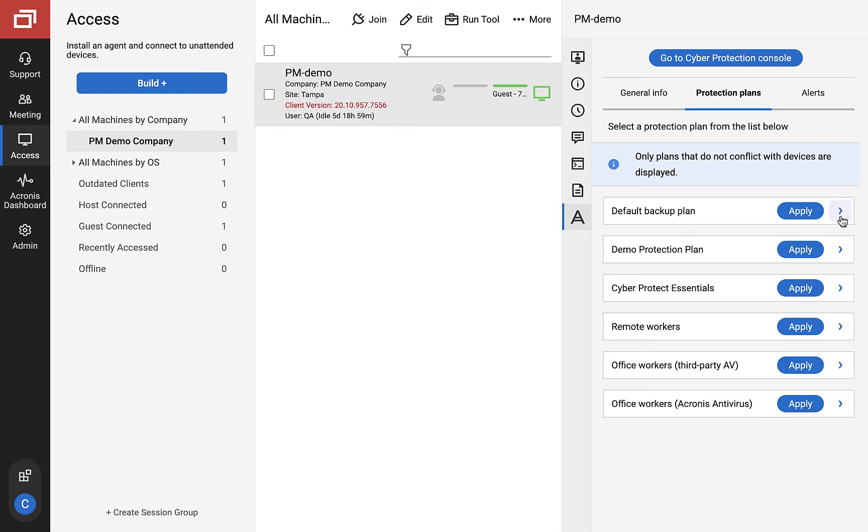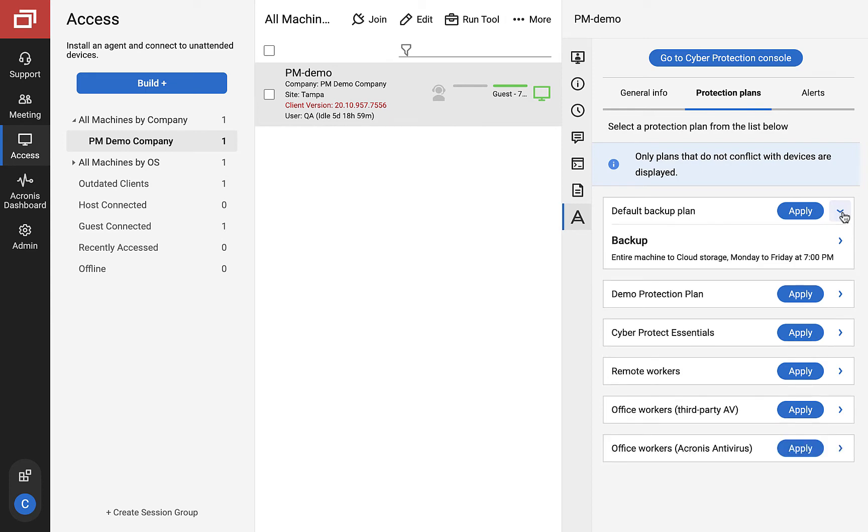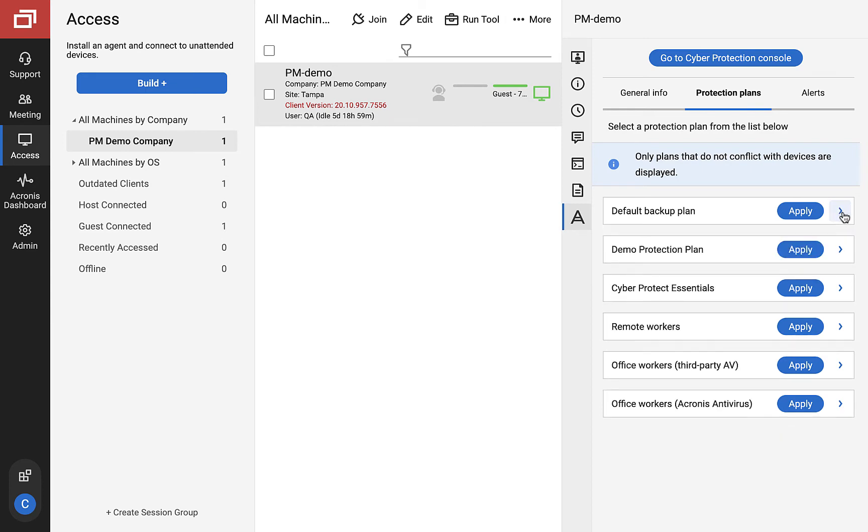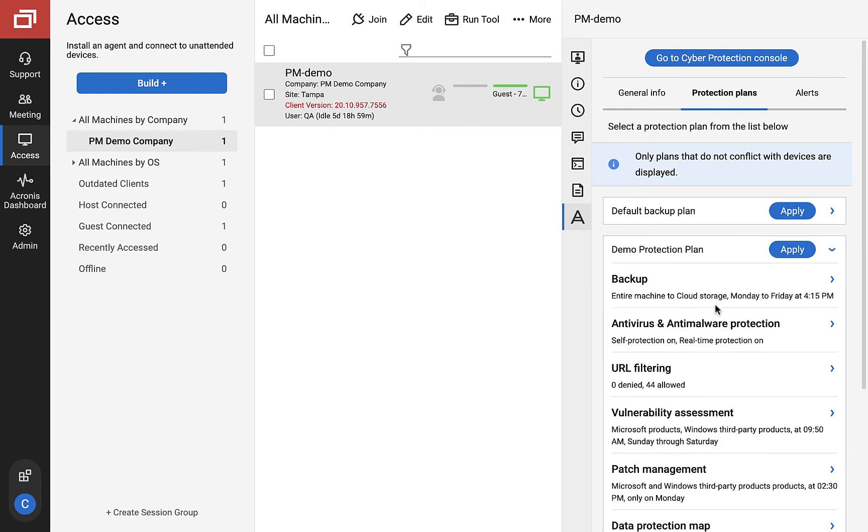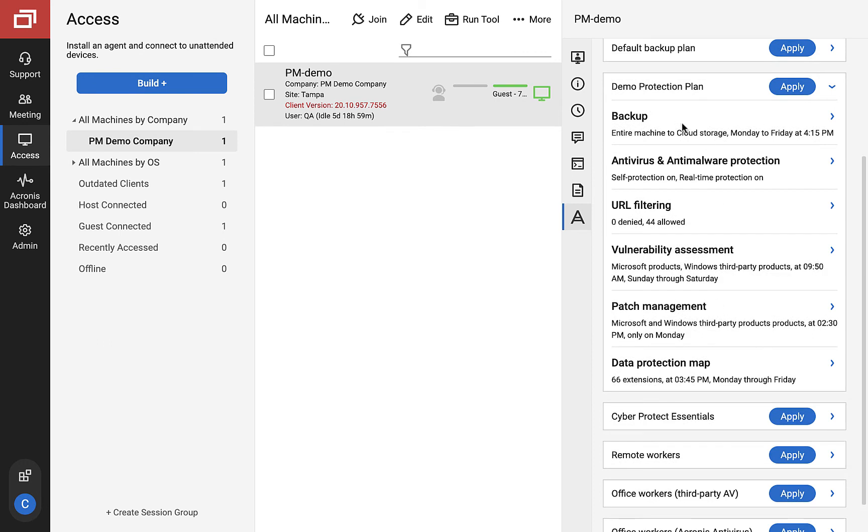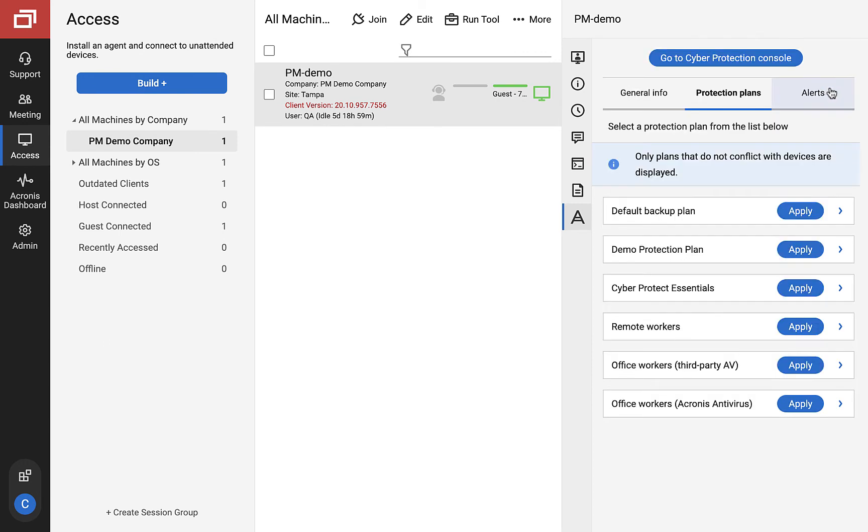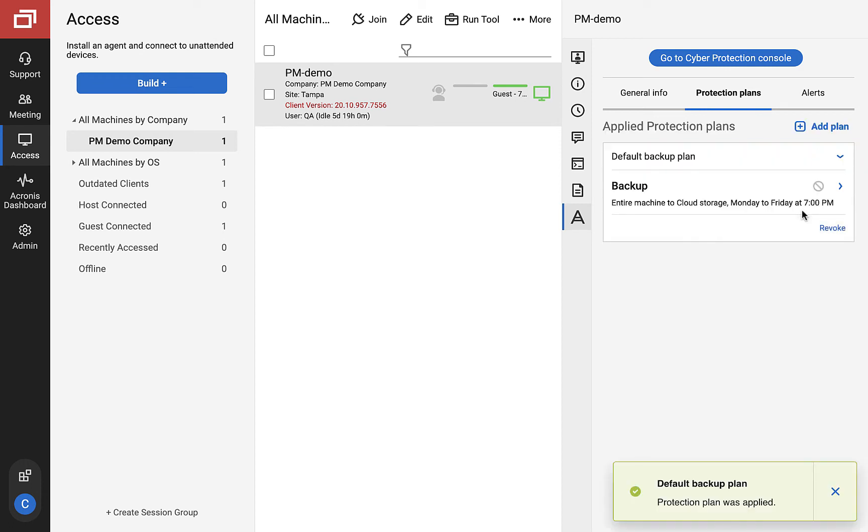For each plan, we see full plan details. Once we apply a plan, we can manually run backups and other scans, or we can revoke a plan all without leaving this tab.